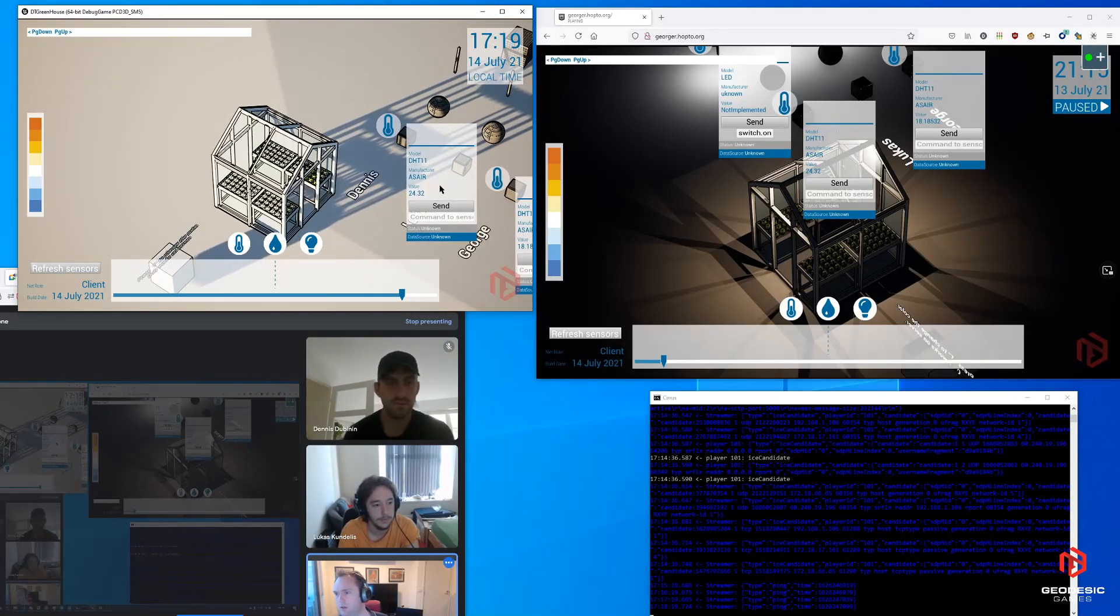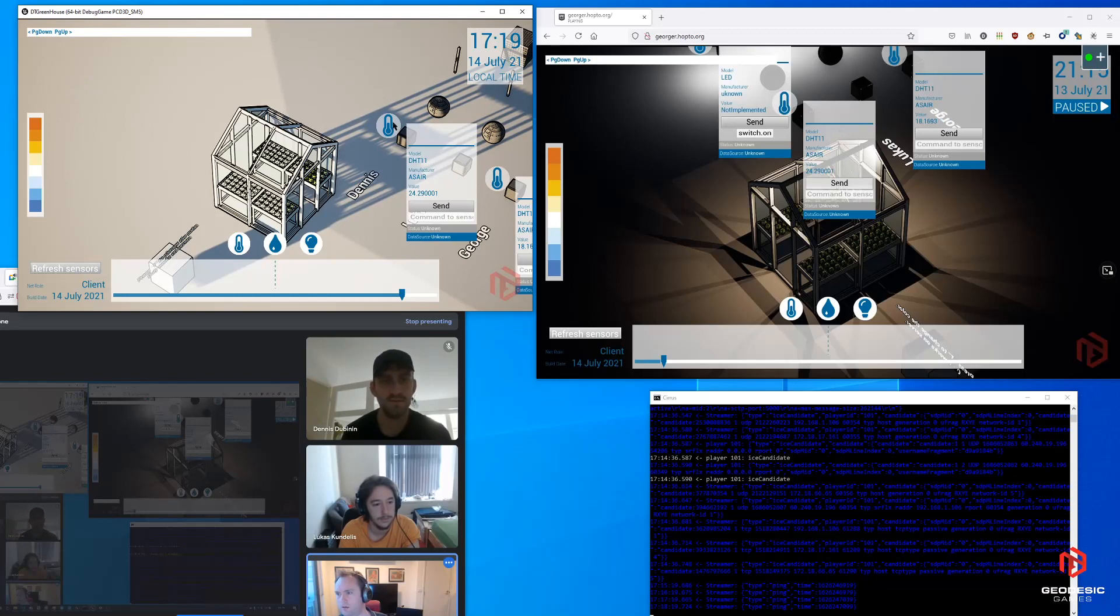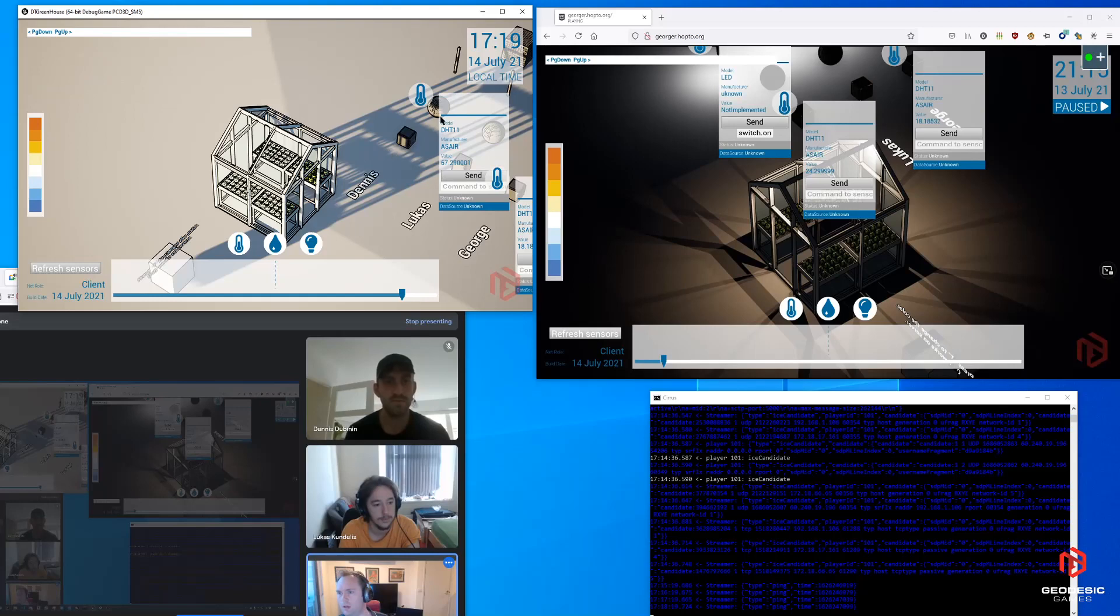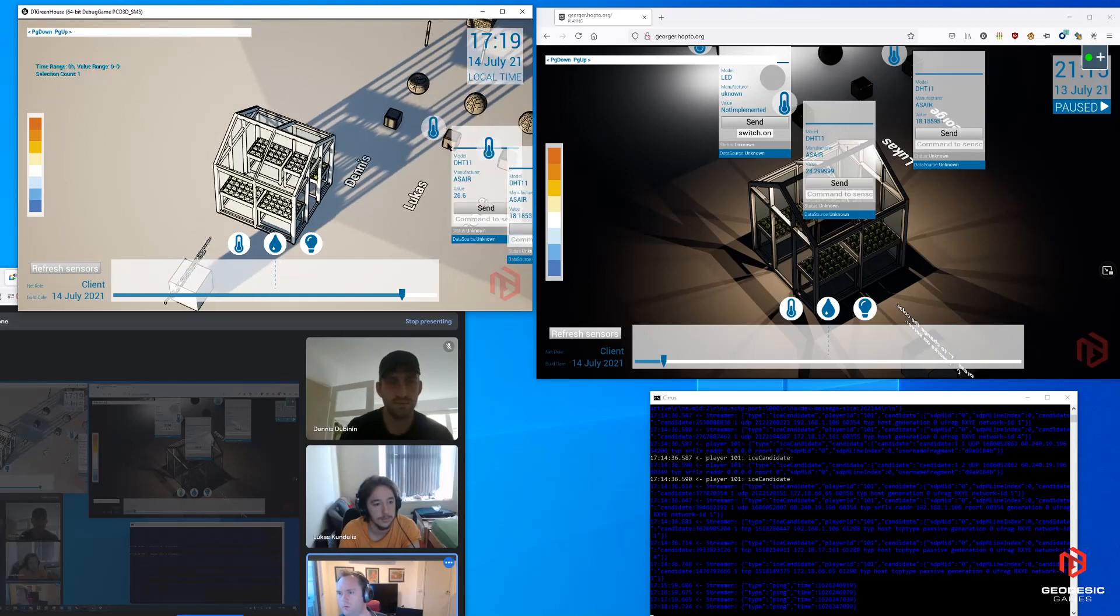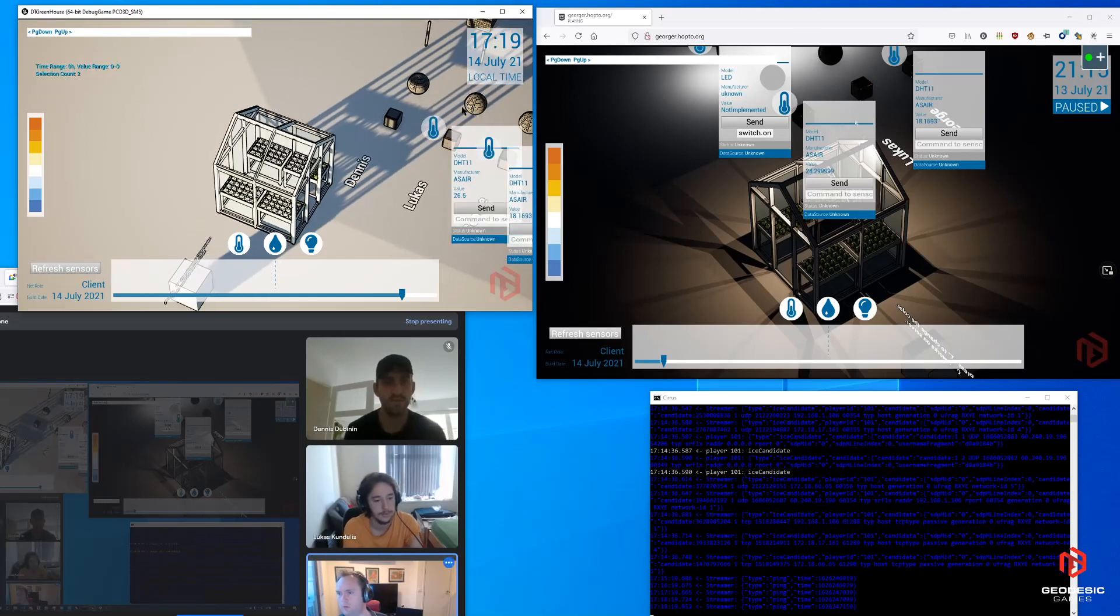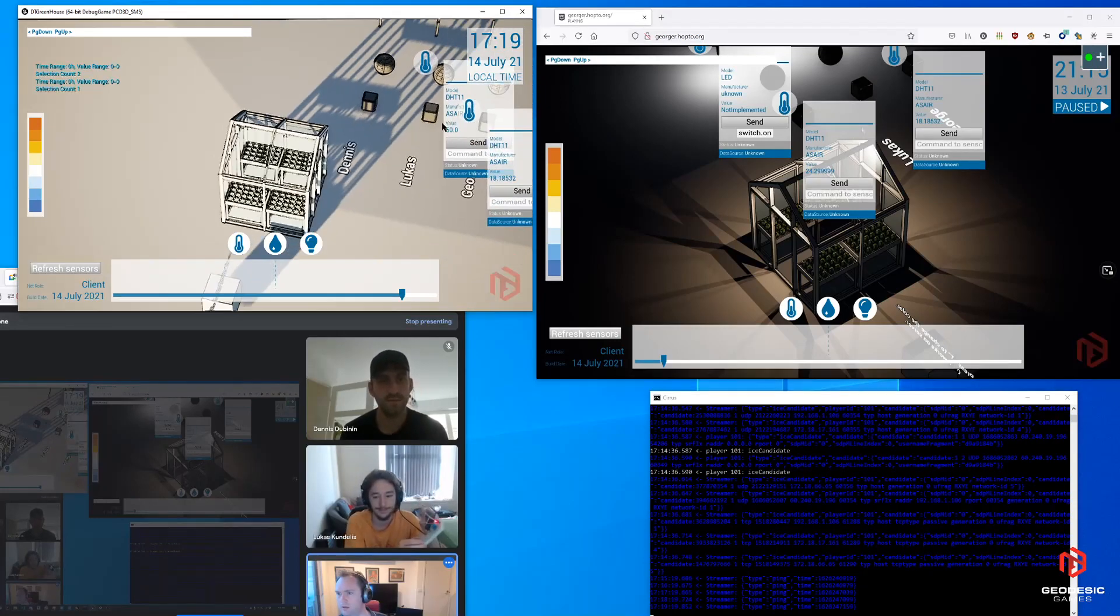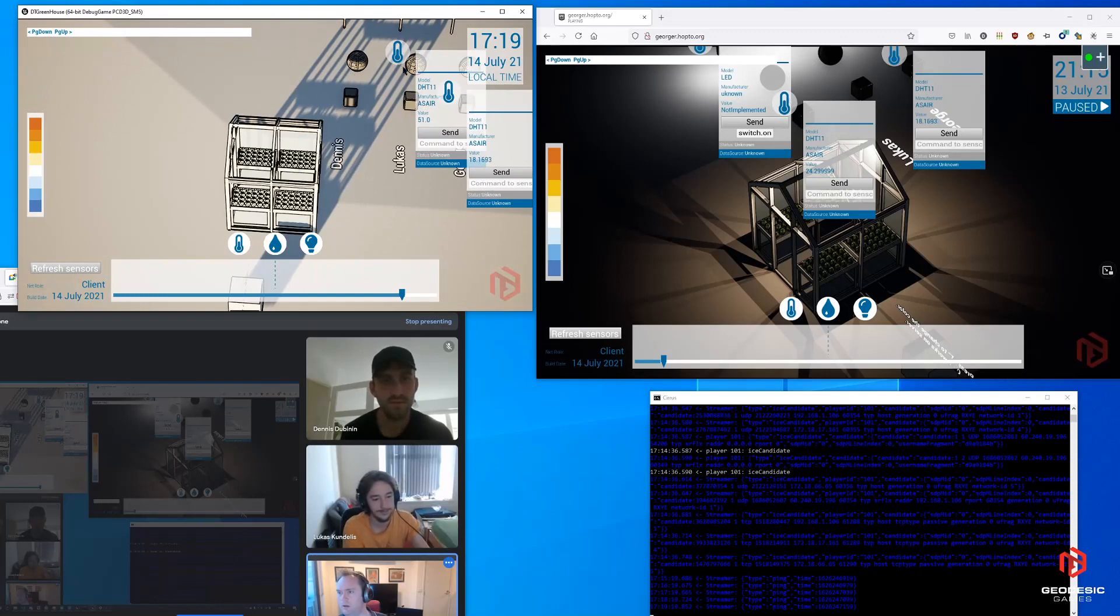You can see here we have a number of sensors. There's Dennis in Amsterdam who has a temperature and humidity sensor. These values are being read on the server only and then replicated to all the clients. And then Lucas has the same sensors in Wales, a temperature and humidity sensor.